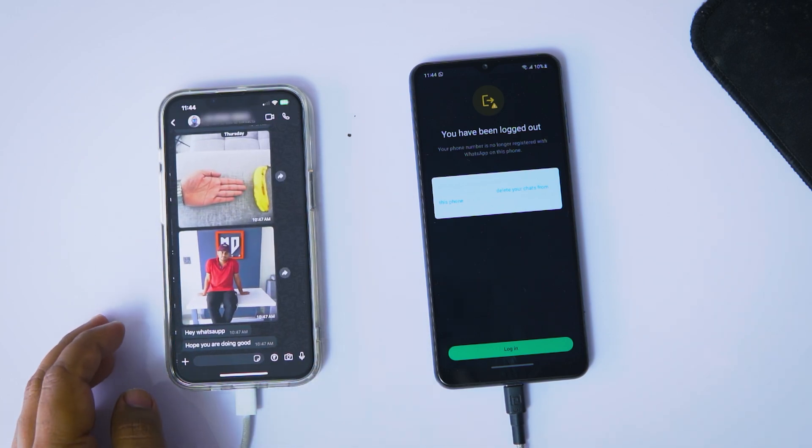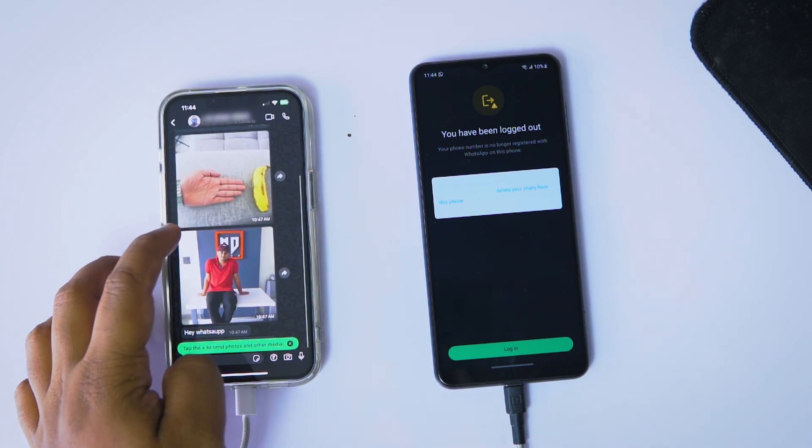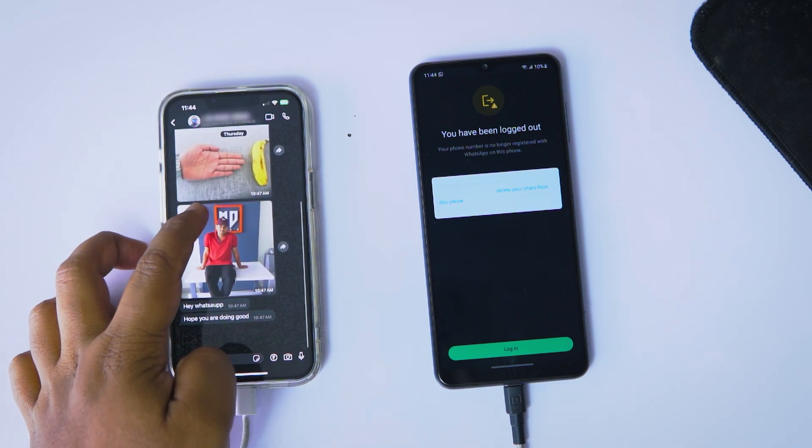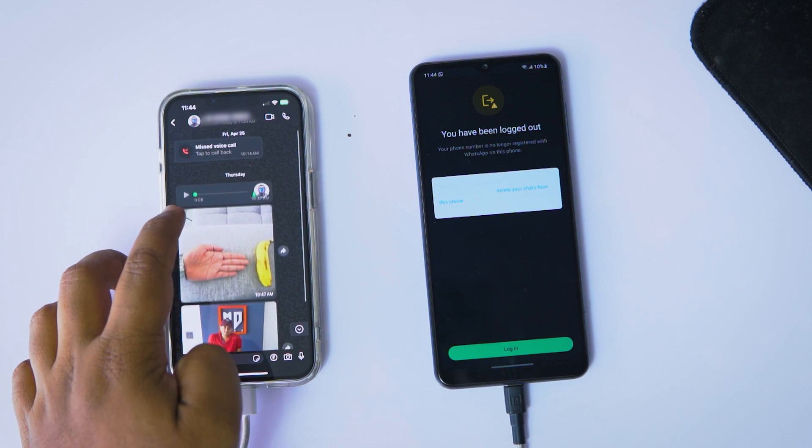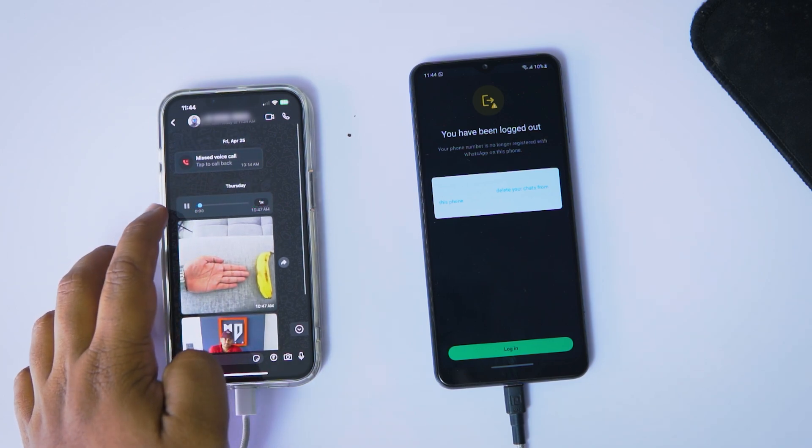As you can see, all the selected WhatsApp data has been successfully moved from my Android to my iPhone, including the photos and audio notes I chose earlier. This method is a lifesaver, especially if you don't have a backup and want to transfer your entire WhatsApp history without losing anything. So go ahead, make the switch with confidence — Wondershare Mobile Trans has your back.